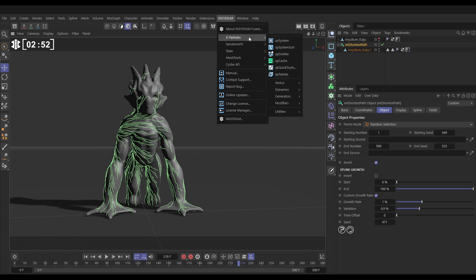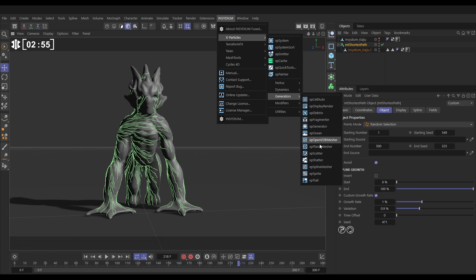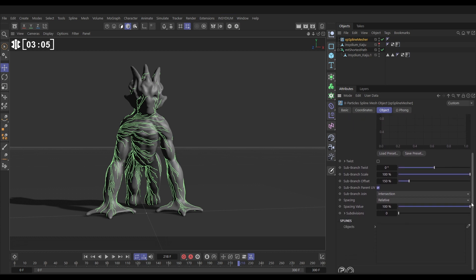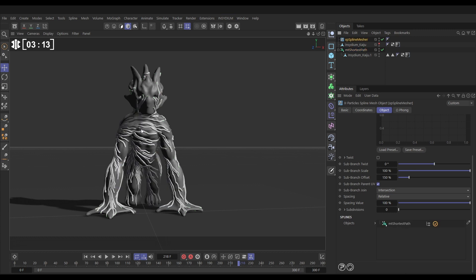Let's go to Insidium, then the X Particles menu and to Generators. We're going to go to the XP Spline Mesher — this can make a mesh from any spline. We can take off Joins, we don't need that, and we don't need Vertex Colors. In this window it's asking which object do you want to mesh, so let's drag in our Shortest Path. And now we've got a mesh.